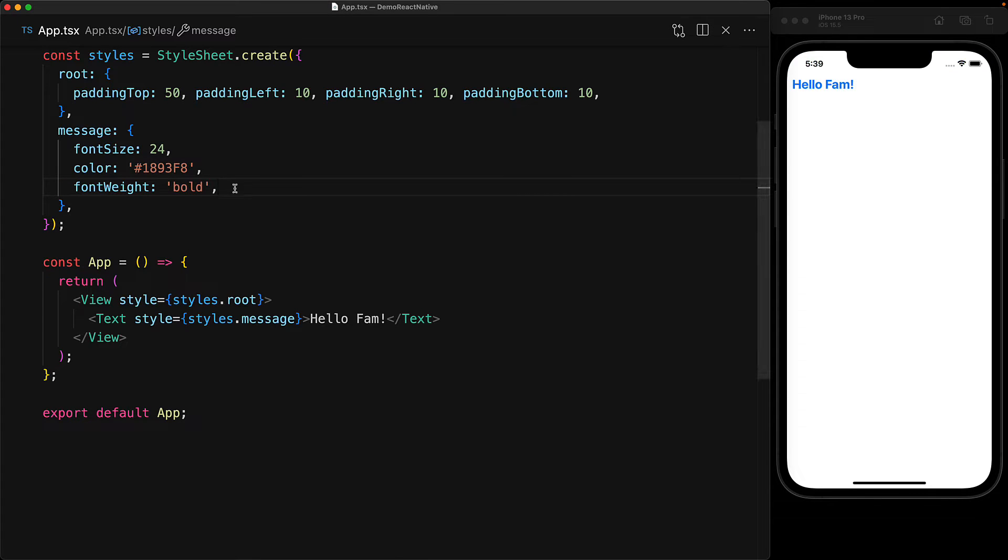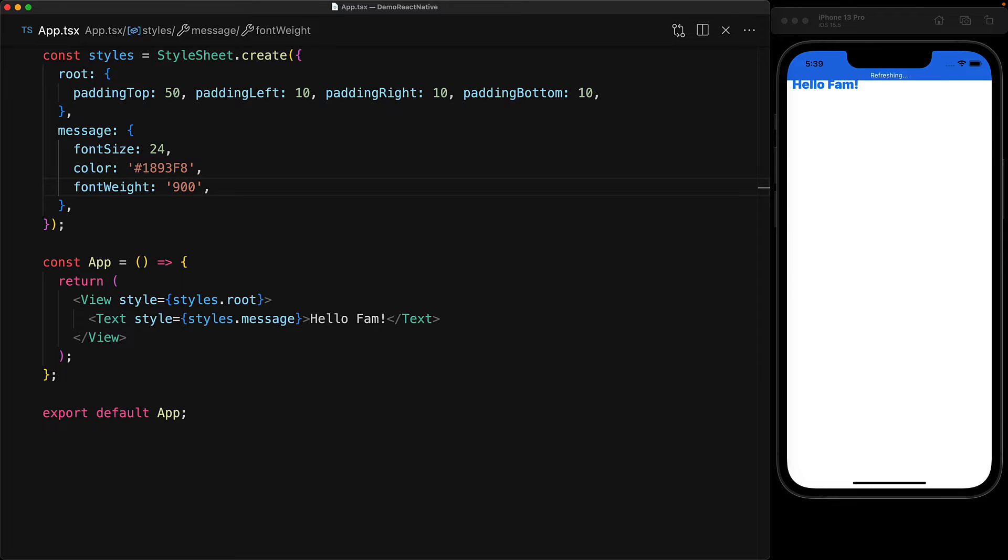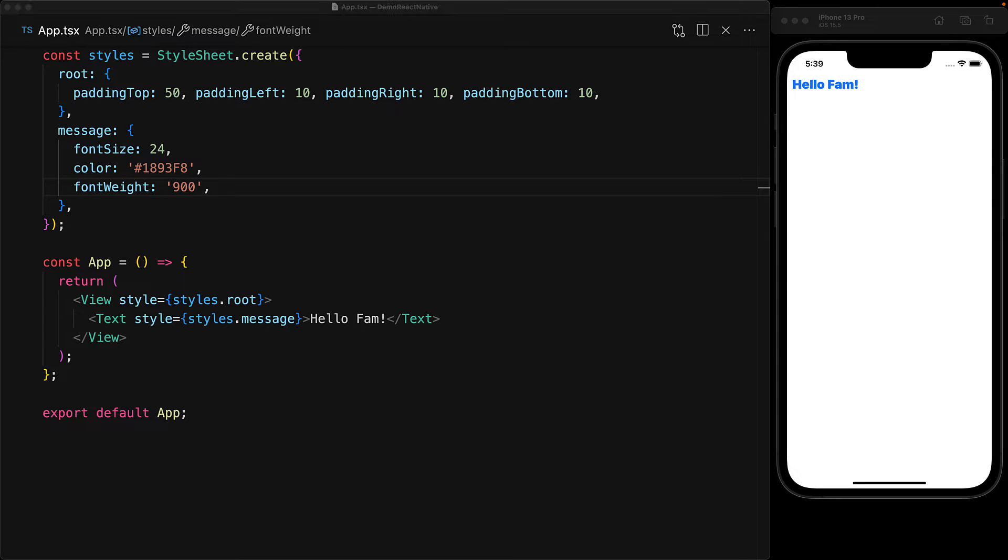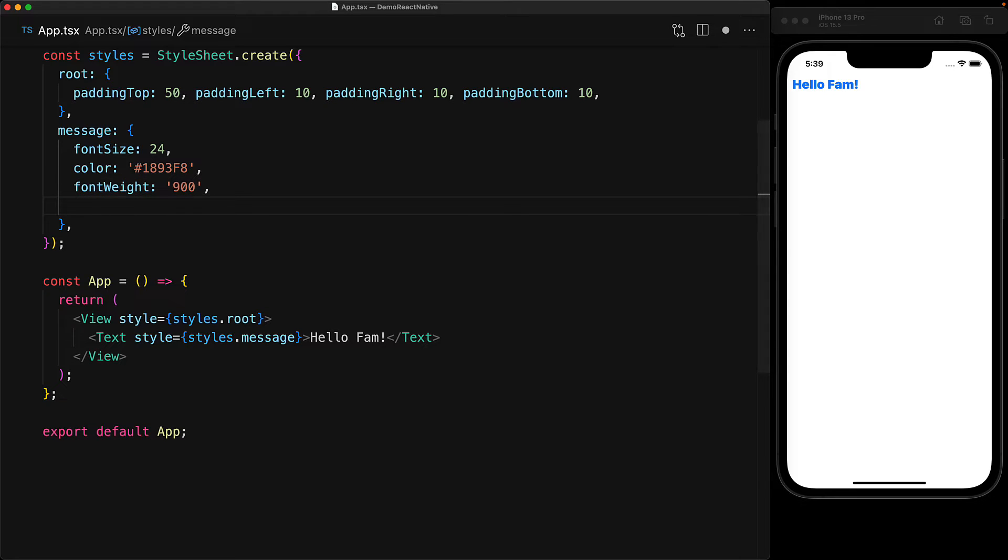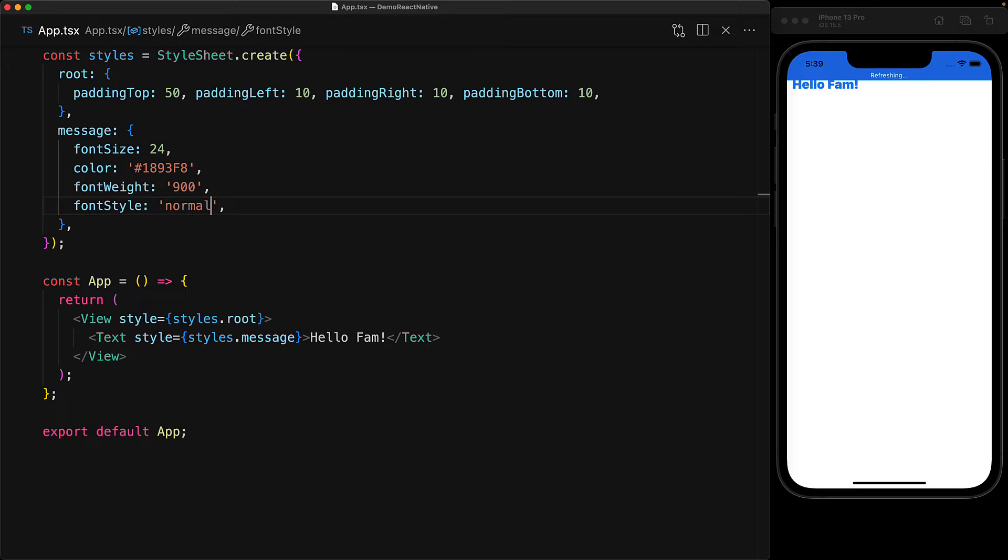And if we want even more control, we can give it a numeric value as well. For example, we give it the value 900 and now it's even bolder than bold. A property closely related to font weight is the fontStyle. And this can be used to provide the value italic, which italicizes our text. And the other value that is valid for fontStyle is normal, which is the default.